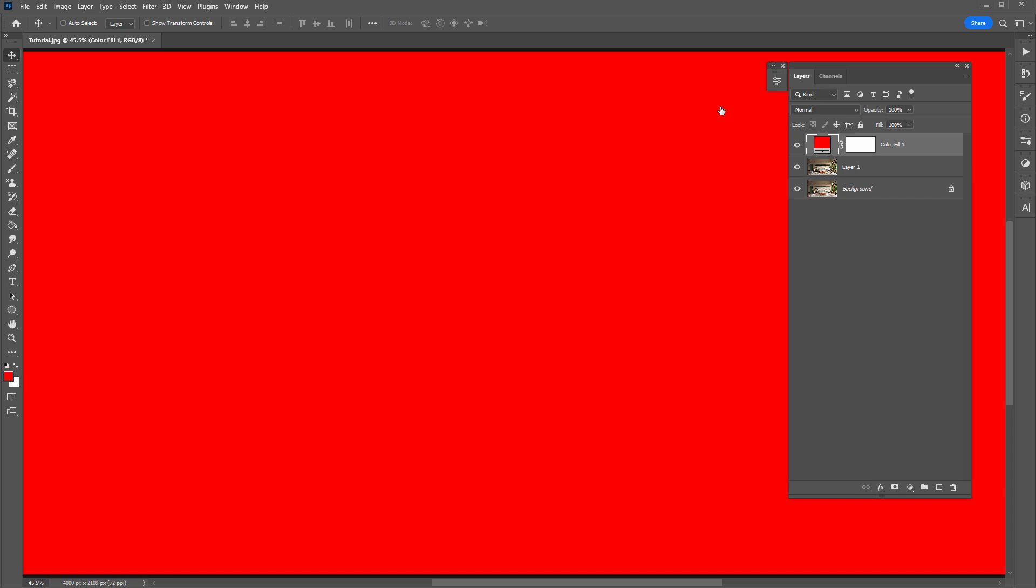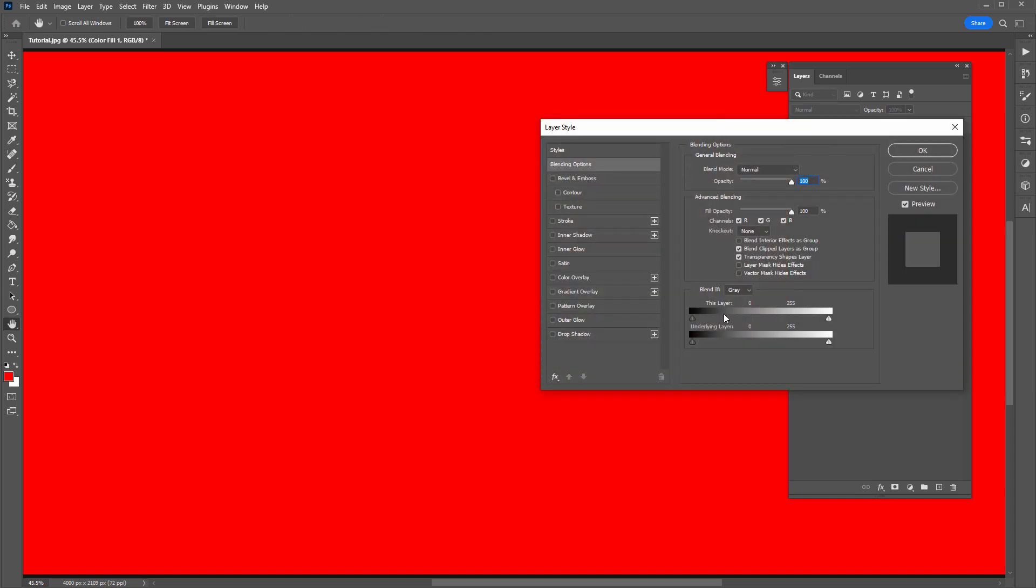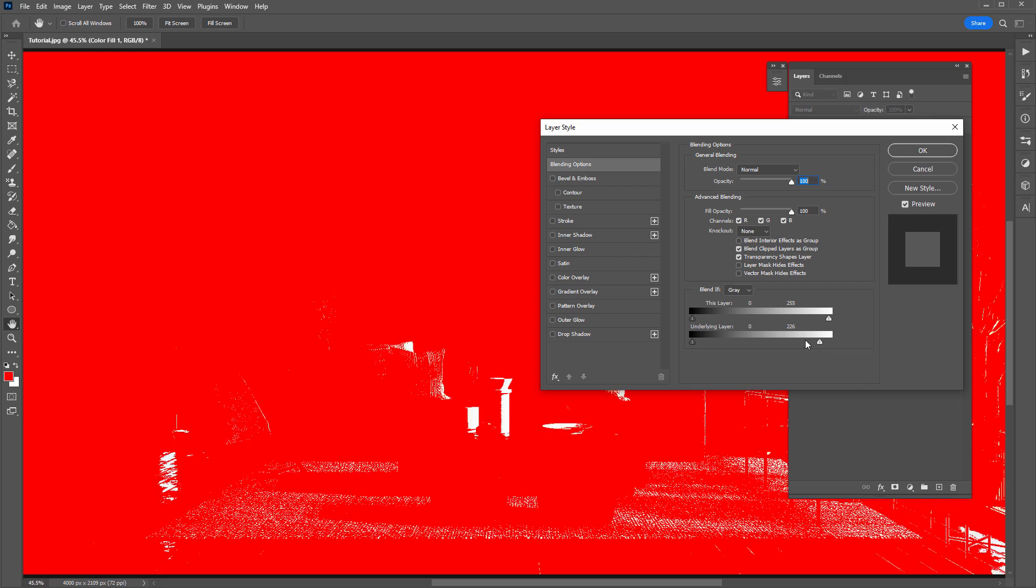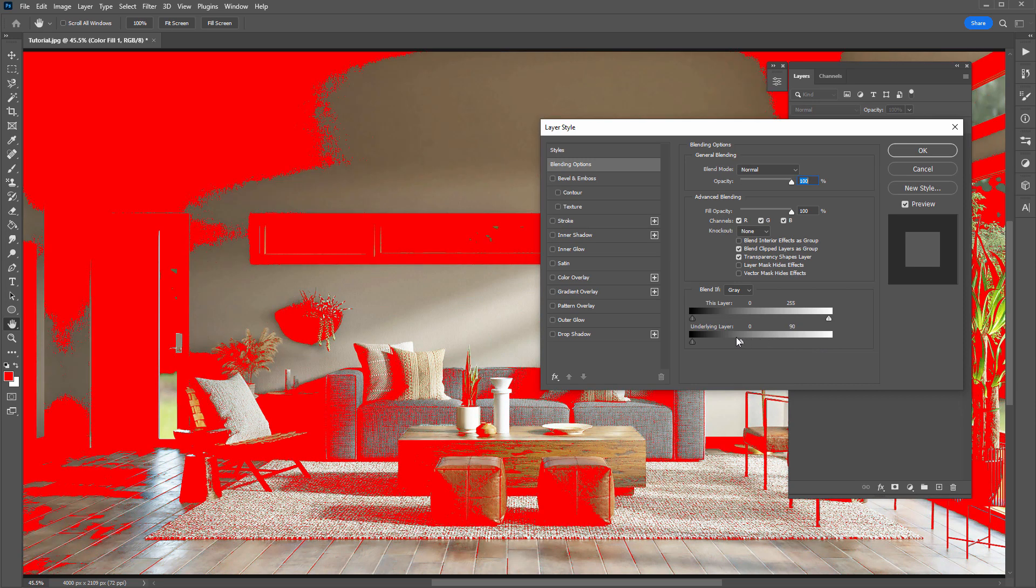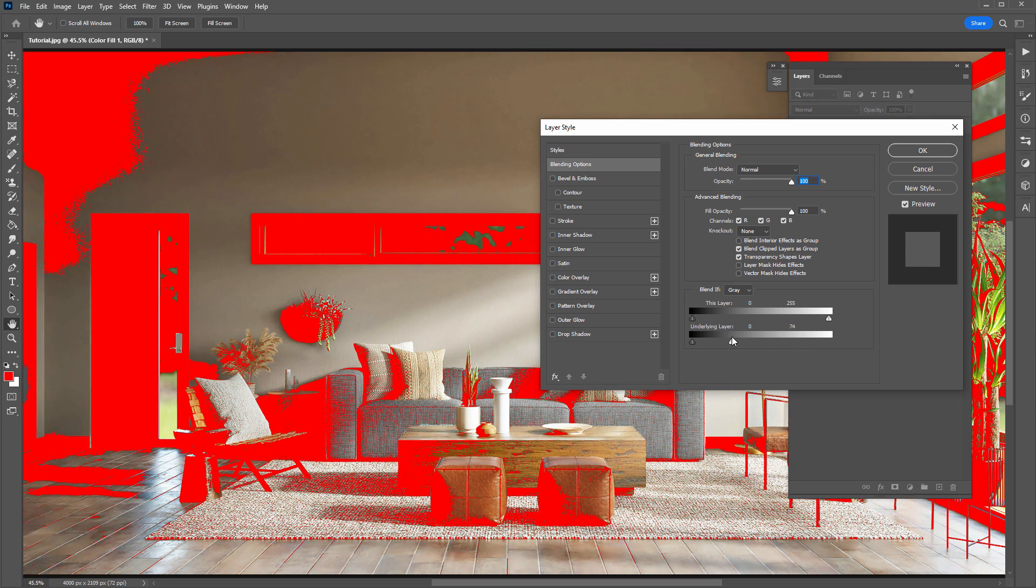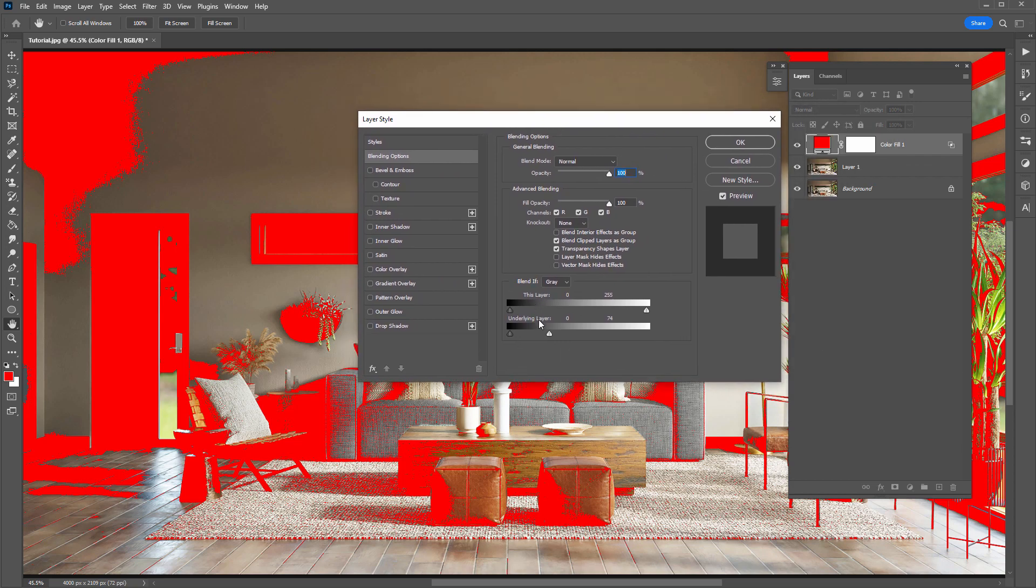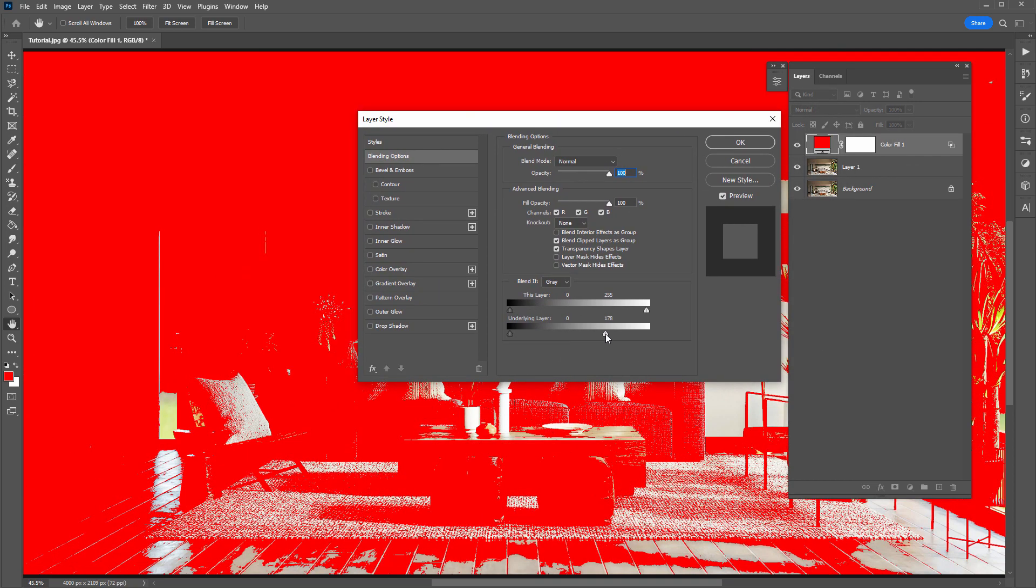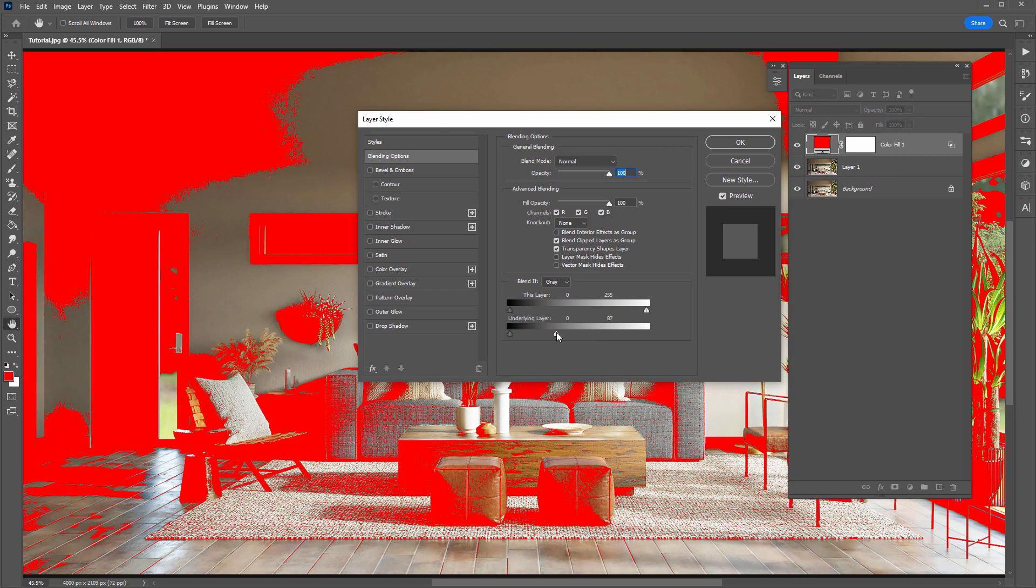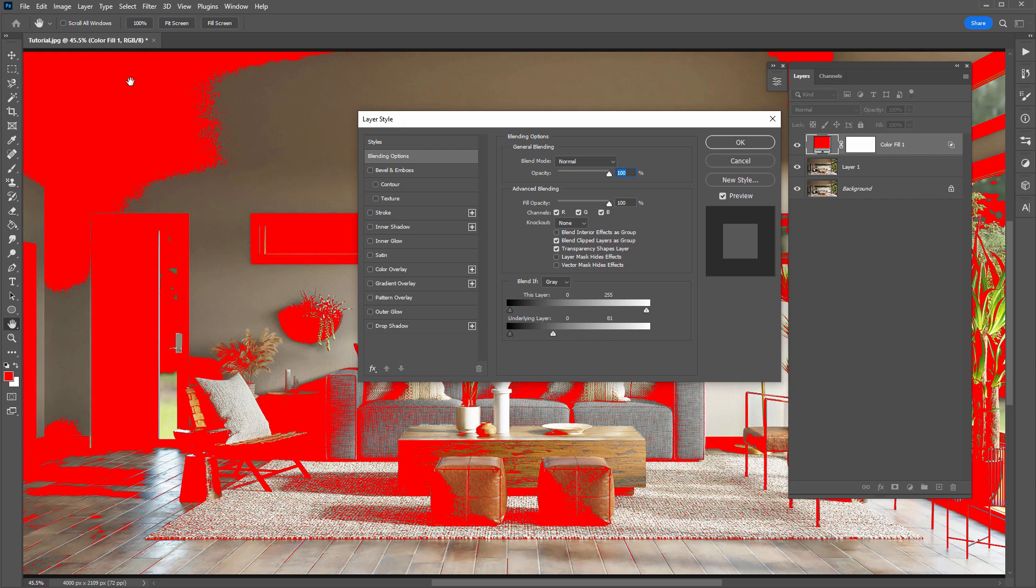Next, I'll double click on this layer, and in the Blend If section with the underlying layer slider, we can restrict this layer in red to appear within a certain tonal range in the layers below. So, for example, by dragging this handle here to the left, we are restricting this layer in red to only appear within this tonal range in these layers below.